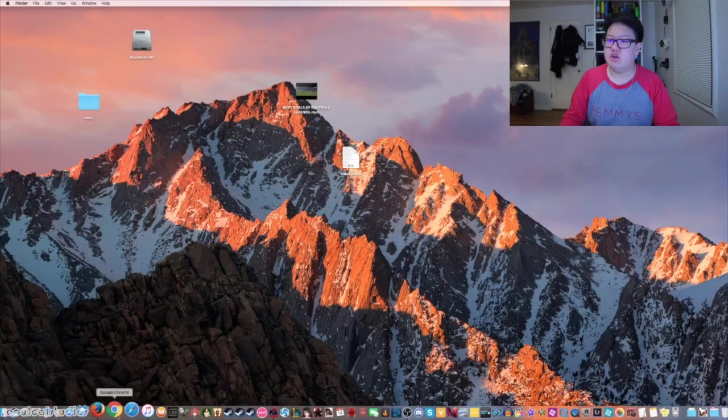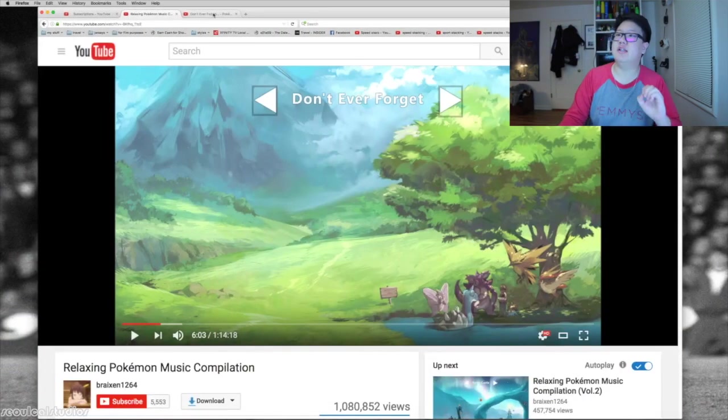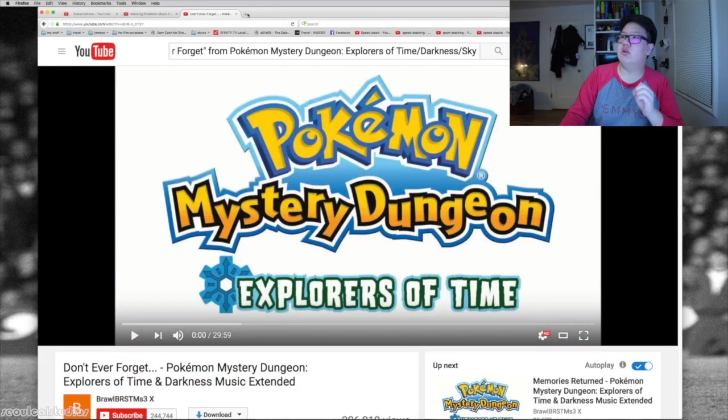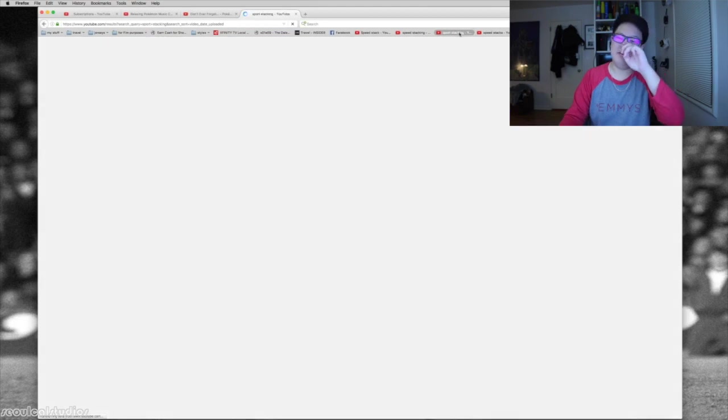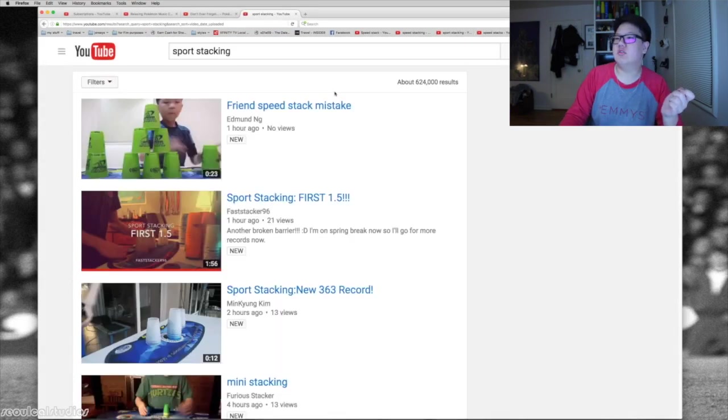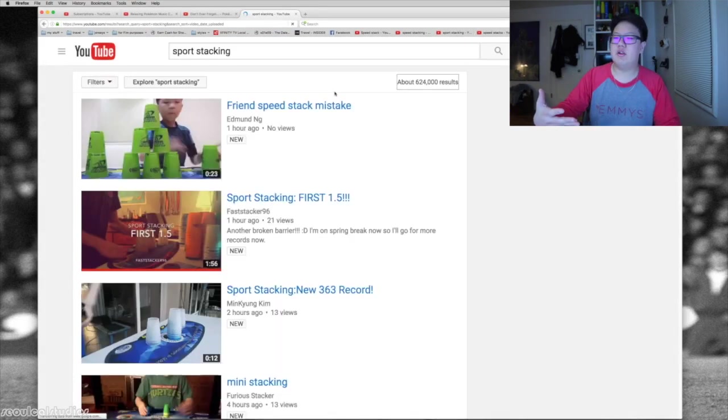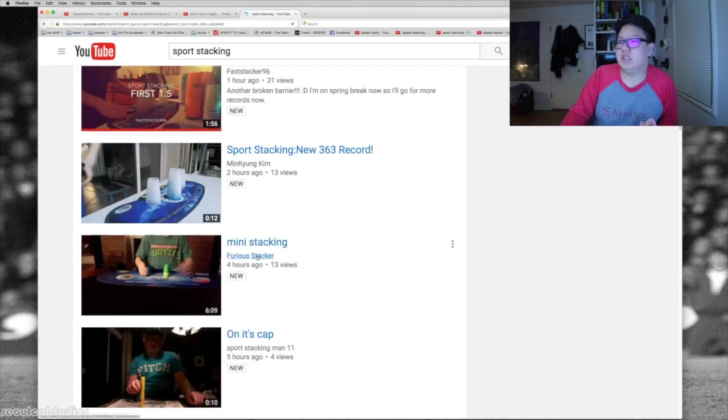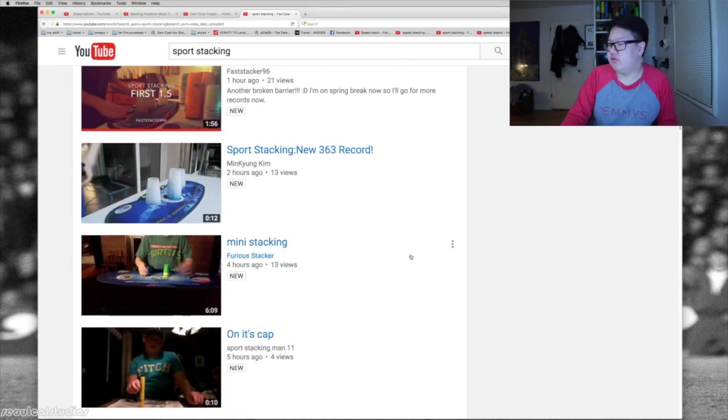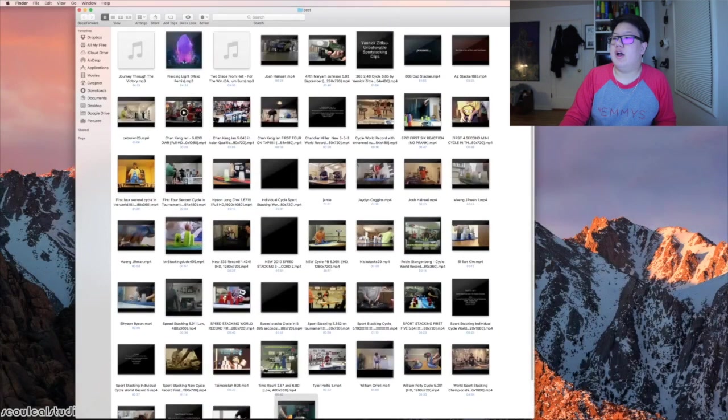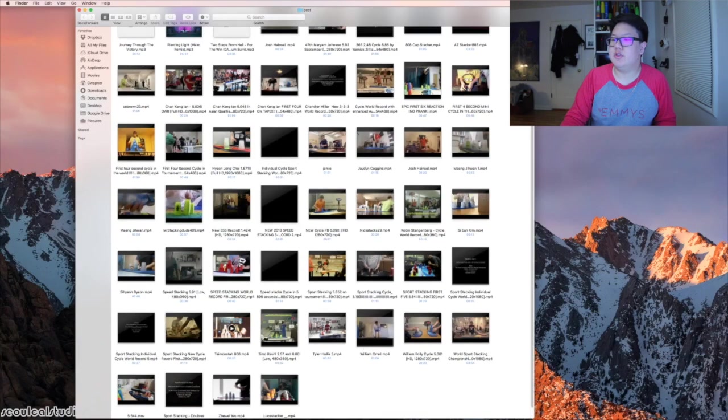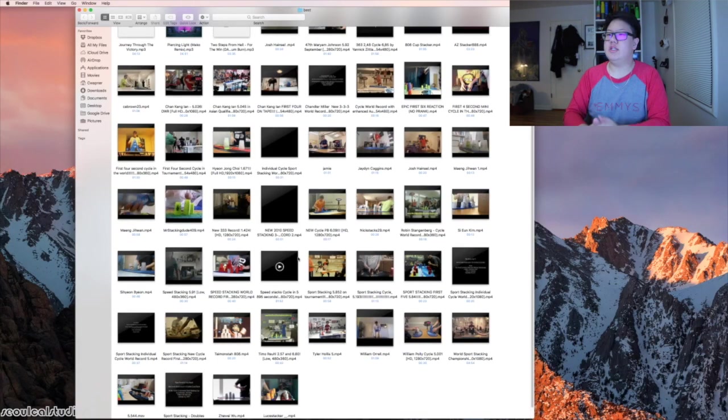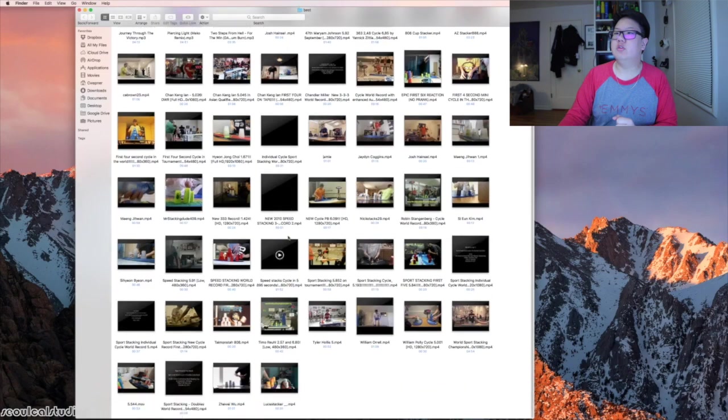Right now we're going to show you how I find my videos. When it comes to finding videos, I usually use Firefox most of the time. I actually have this already set up, so I'm going to be using this song to go through the background music. We're going to go into sport stacking and try to find a new record. I have my video right here, I have my video cover right there, perfect.